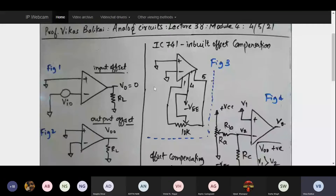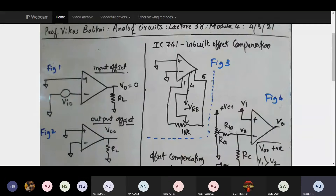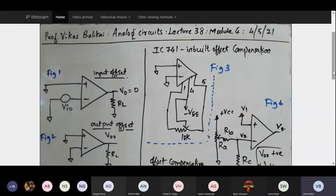Good morning once again. Welcome to the lecture series on landmark circuits. Today we are going to start the next lecture from module number 4. This will be lecture number 38, or the 8th lecture from module number 4. Yesterday we did some analysis on summing amplifier and I tried to give some inputs regarding offset voltages, basically the offset compensation network.